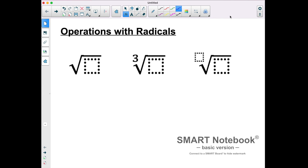Here we're going to review operations with radicals. A radical is a mathematical symbol that represents the root of a number or an algebraic expression. That includes a square root, a cube root, or maybe a fourth root, fifth root, sixth root, et cetera.